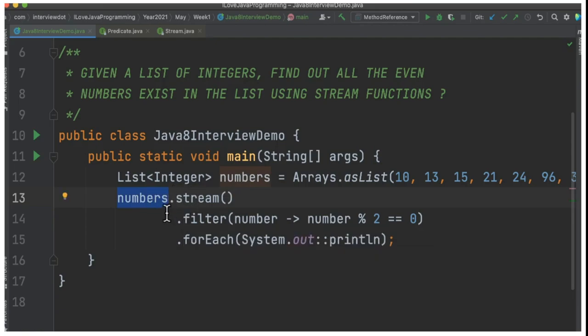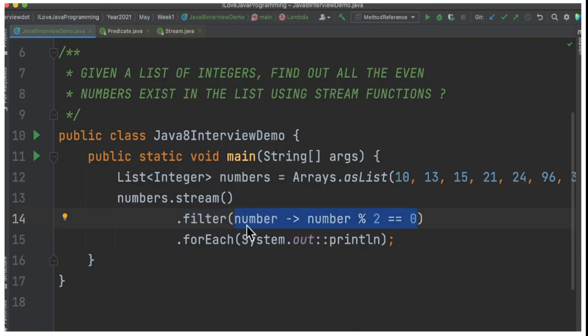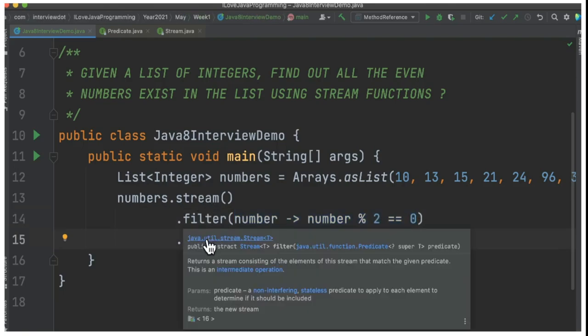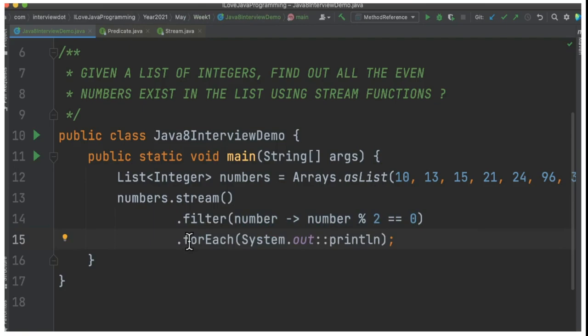We have to find out all the even numbers, so inside the filter I'm going to pass this lambda expression: number mod 2 equals 0. Once the even numbers are filtered, we pass this to forEach method and it will be printed in the console.